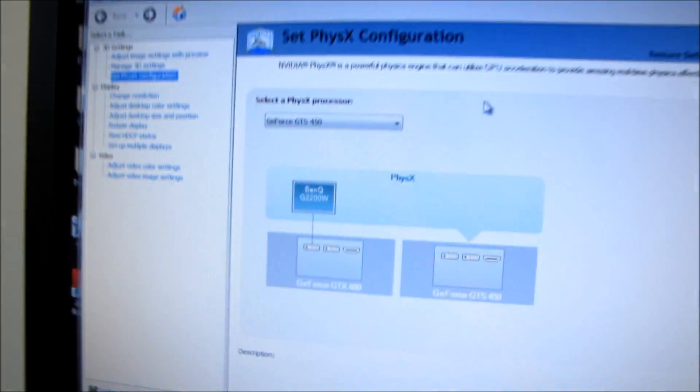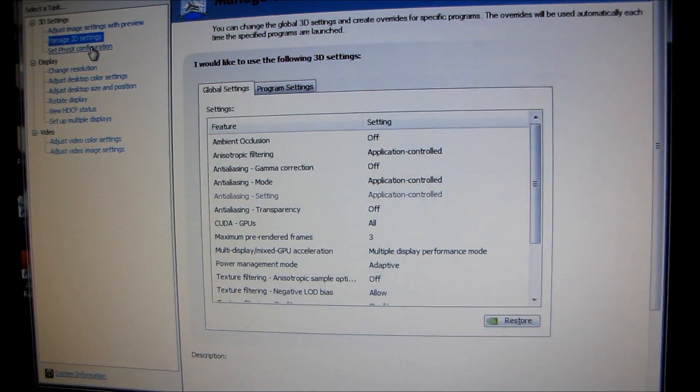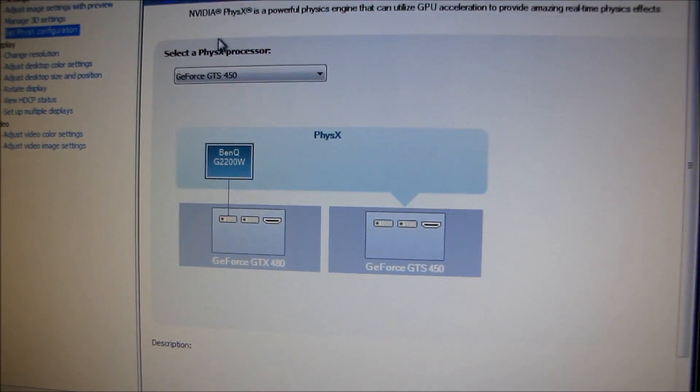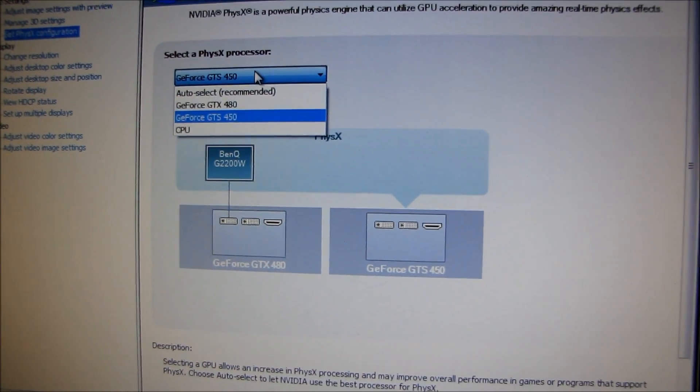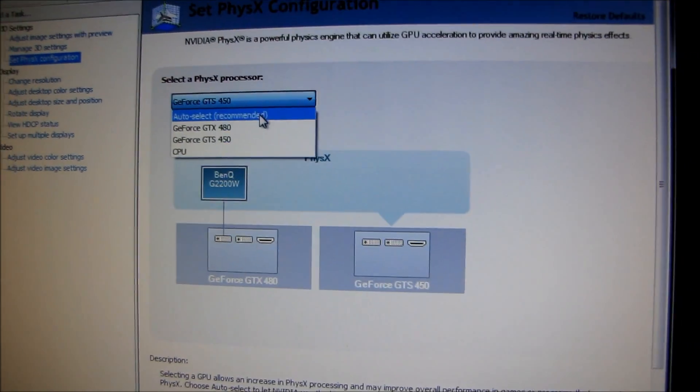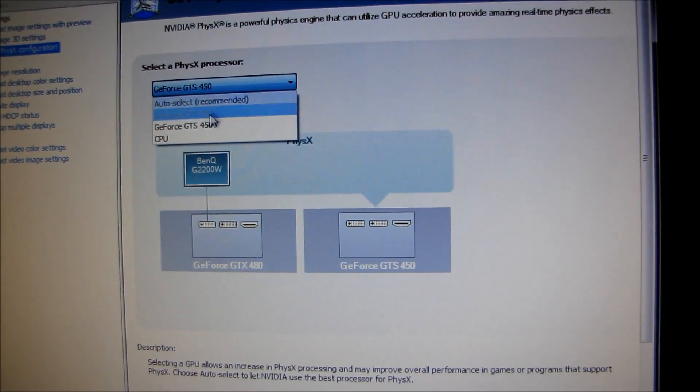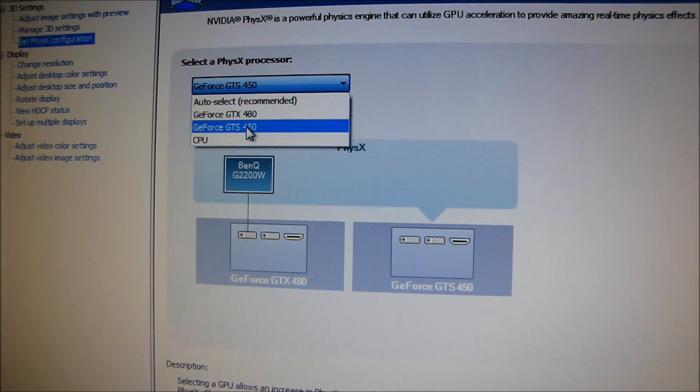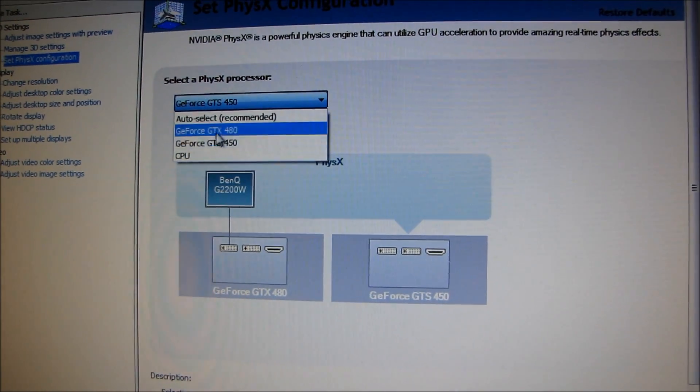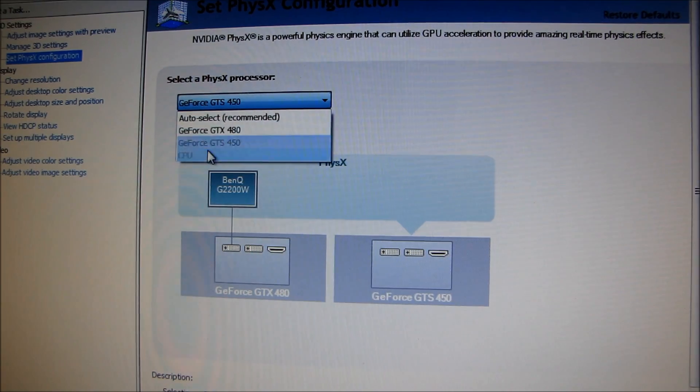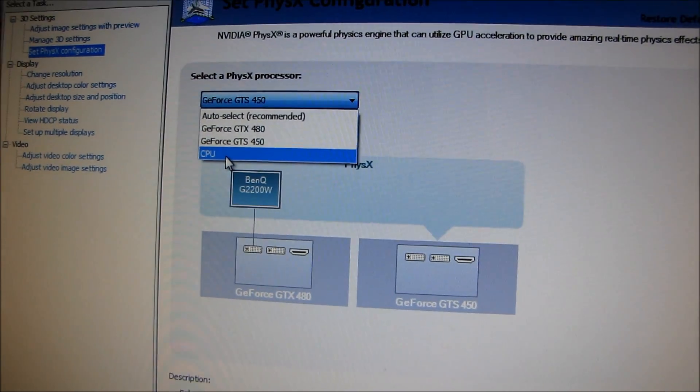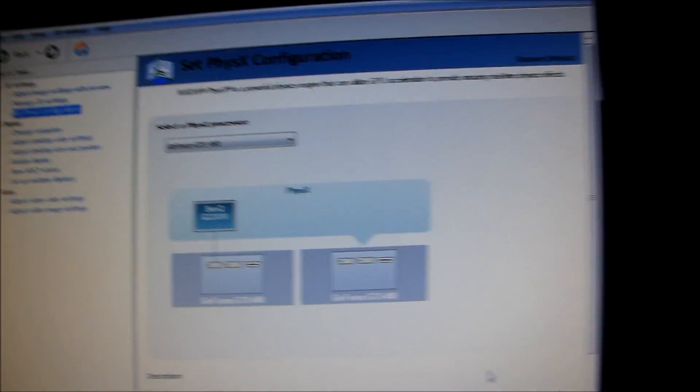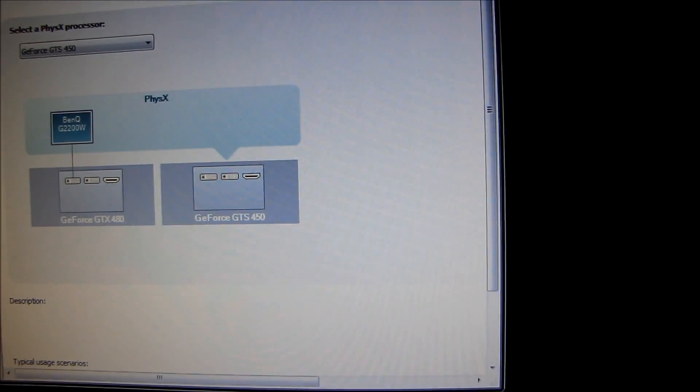When you want to configure a dedicated PhysX card, all you do is go into the Nvidia control panel. You go into set PhysX configuration and then select your PhysX processor. Auto select would probably select the 450, but I've gone ahead and selected the 450 anyway. You can see the other options would be to run PhysX on the 480, run it on the CPU which is slow, or run it on the 450. Then all you do is click apply and that's all there is to it.